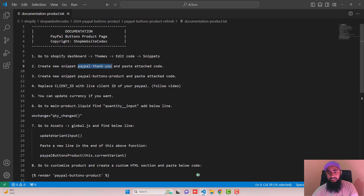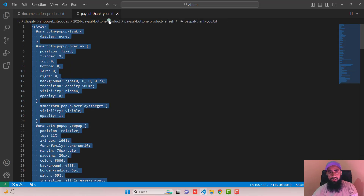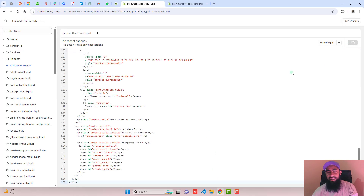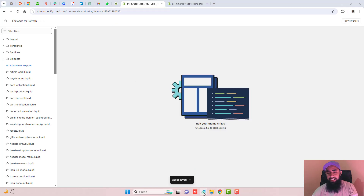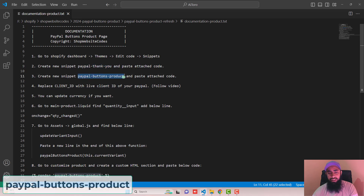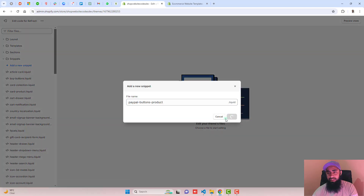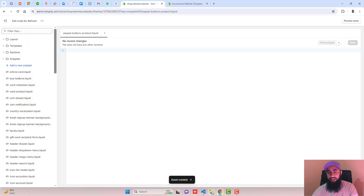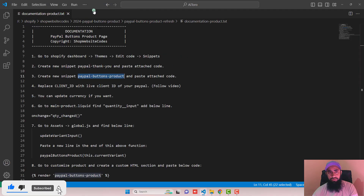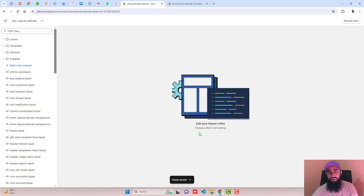Once you are done, paste the attached code from the paypal-thank-you.txt file. Copy the code and paste it inside this empty file, then click Save and close the file. The third step is to create another new snippet called 'paypal-buttons-product'. Click Add a New Snippet, paste the name, click Done, and then paste the code from the paypal-credit-card-product file. Copy the complete code, paste it into the empty file, save the changes, and close the file.